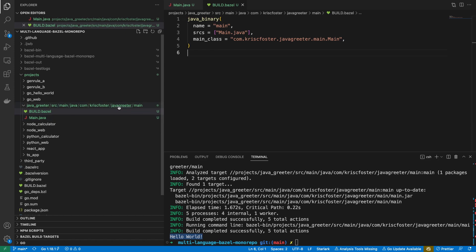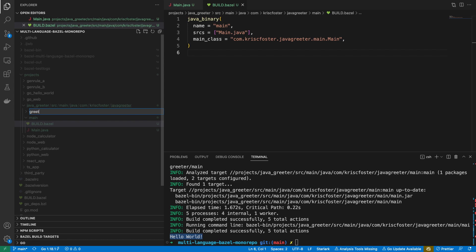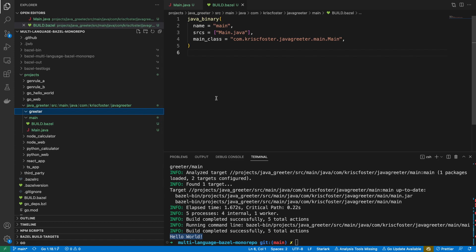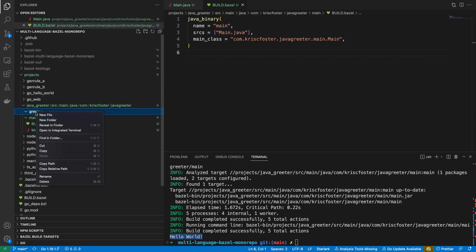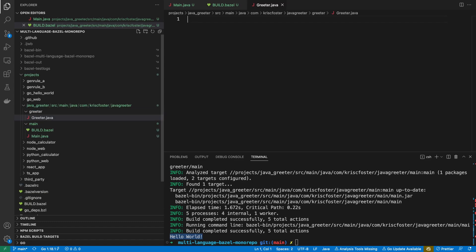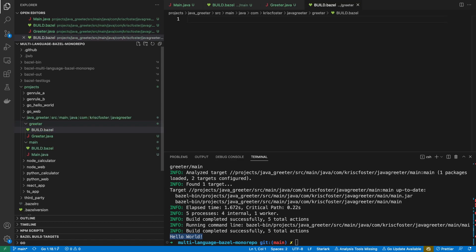Next, we're going to create another Java package, and this is just going to be called greeter. In here, we're going to put a Java class that's going to use an external dependency, and it's going to greet someone random each time. Let's create the file now — it's called greeter.java. But first I should step back and discuss external dependencies, because we're going to need one for this class.